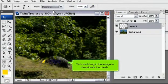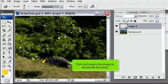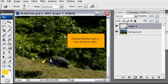Click and drag in the image to desaturate the pixels. Notice that the rock is now closer to gray.